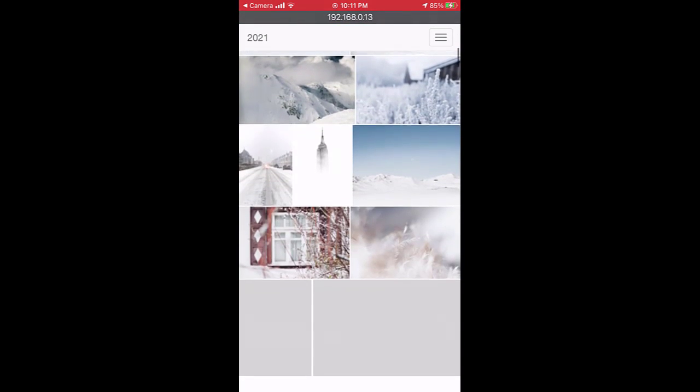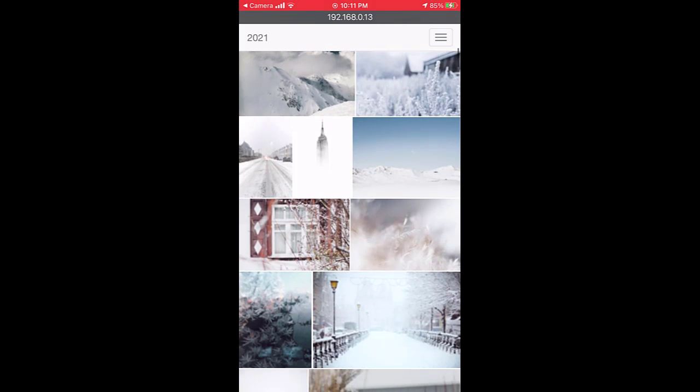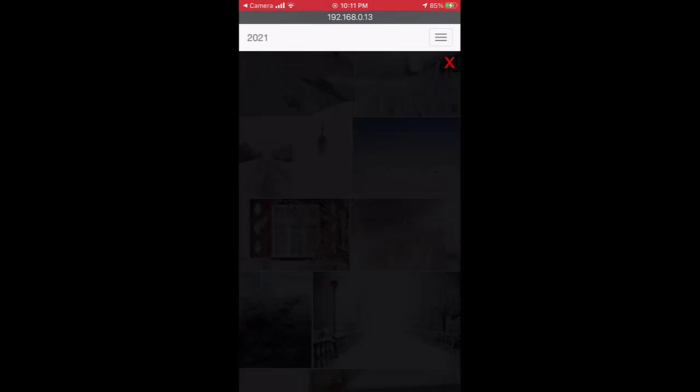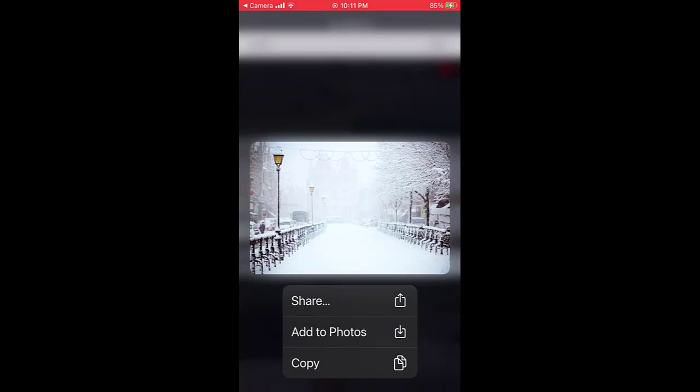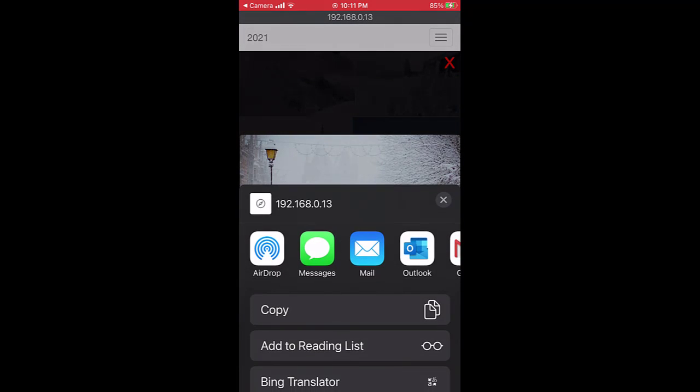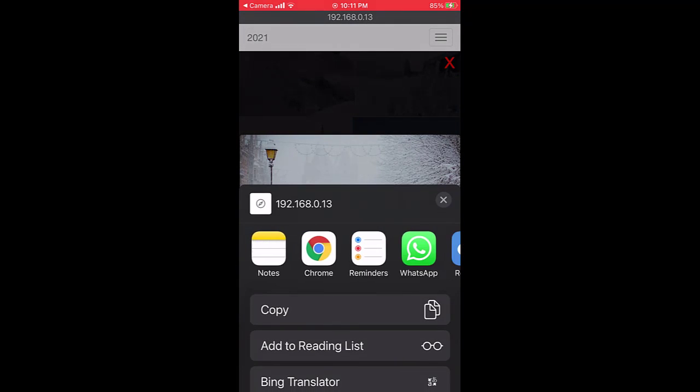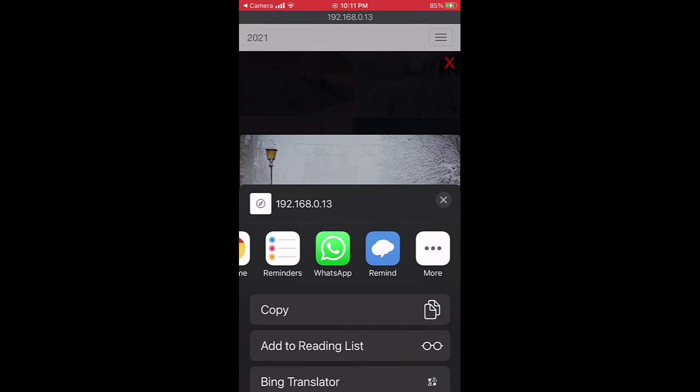I can tap on a thumbnail in the timeline to view the photo. If I tap on the photo, iPhone will show options to share the photo, add to the Photos app, or copy the photo.